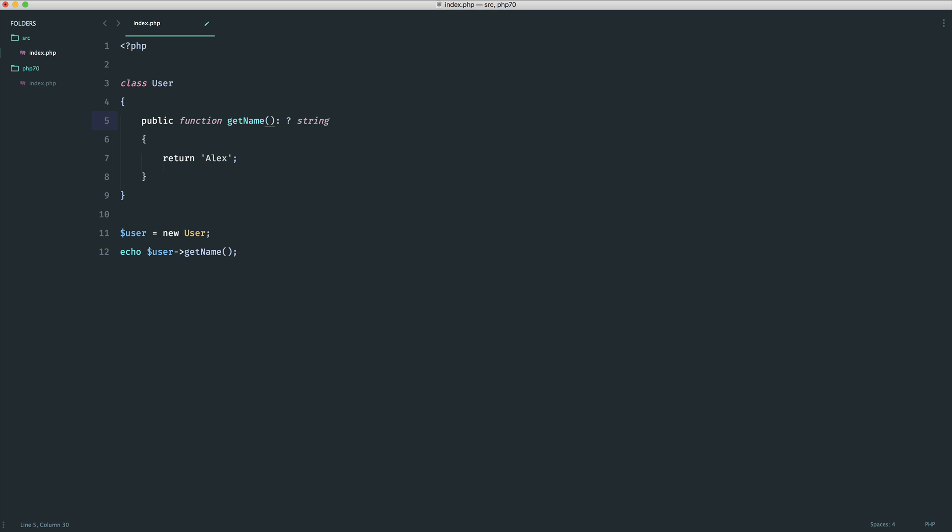So it doesn't really matter how you format these. I've seen it written like this with the colon here directly against these parentheses but I prefer to do this just here with spaces in between.